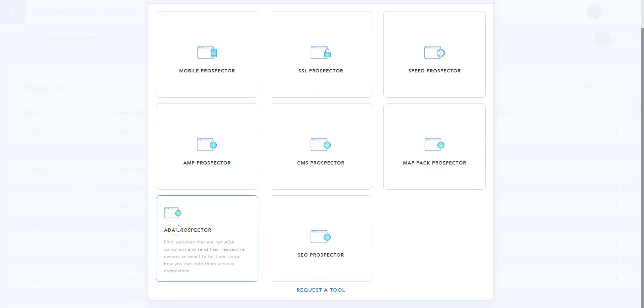ADA Prospector is a new option which allows you to find websites that are not ADA compliant and send their respective owners an email to let them know how you can help them achieve compliance.